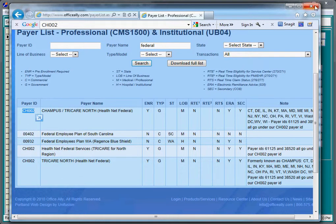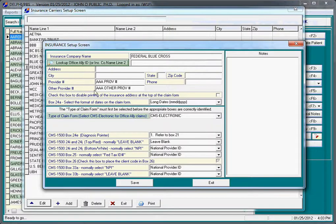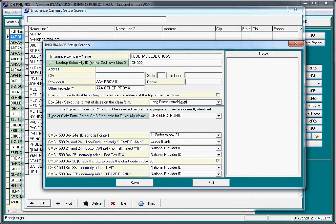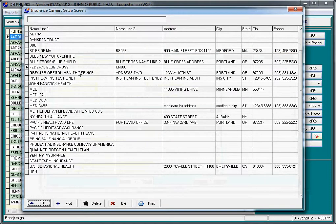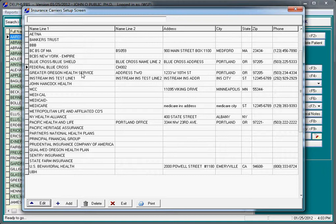If I close this screen, CH002. Click save, and repeat that process for any other insurance carriers that you plan to bill electronically.